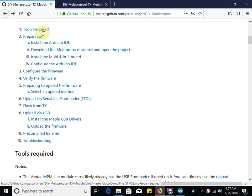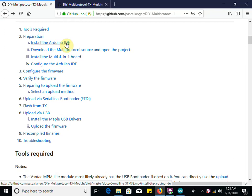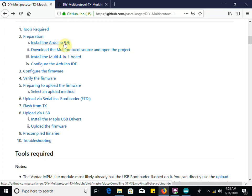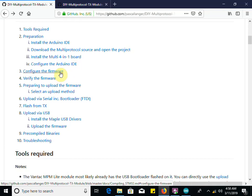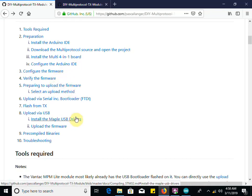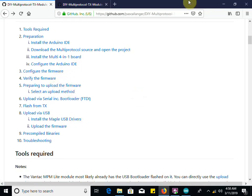Tools required: we don't need any, our module is ready to go. We have to install the Arduino IDE, that's free software that turns code into firmware your module can understand. Download the source code, install the multi 4-in-1 board, configure the IDE, configure the firmware, verify it, and upload it.